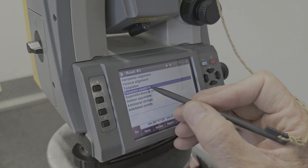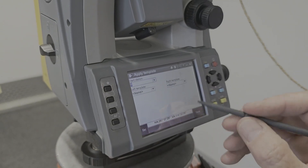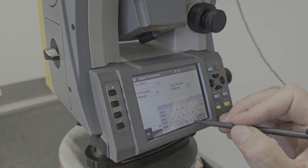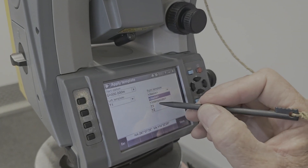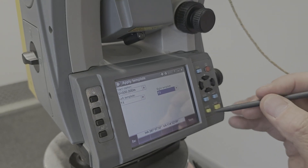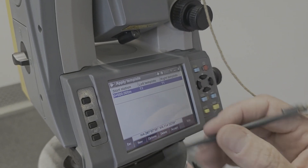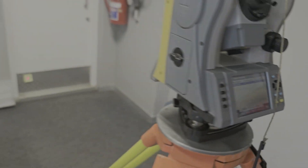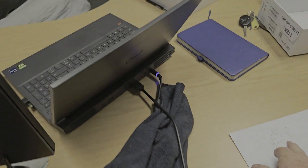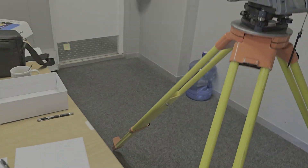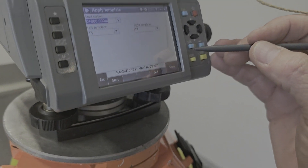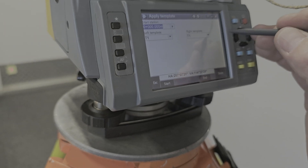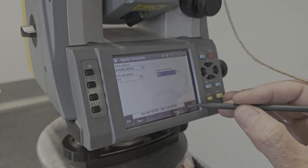Now the next thing is template position. So new - at the beginning of the road it's chainage zero. We're going to use template one on the left and template one on the right - it's going to mirror image template one for us. And on the right we should have template two. So at chainage zero, left is template one, right is template two. Store.